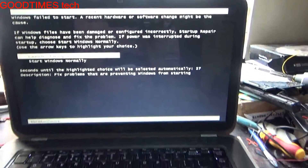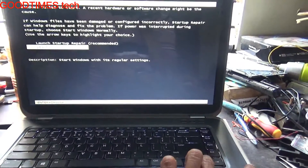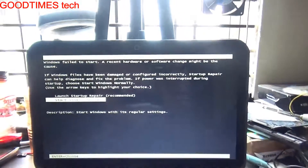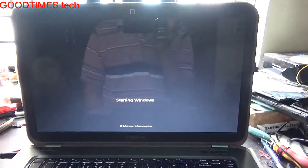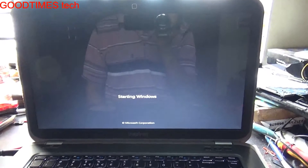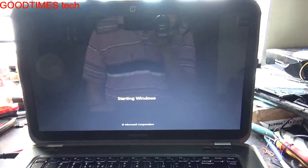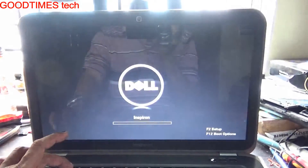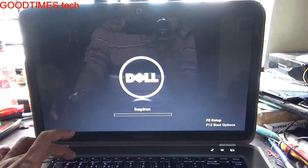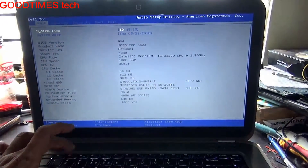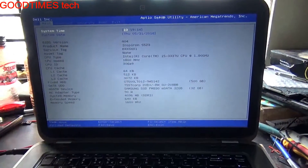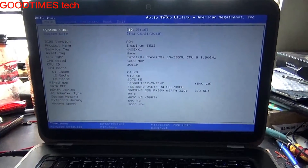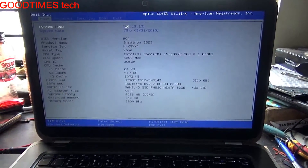I'll press the down arrow to select 'Start Windows Normally,' but again it will do the same thing. So just keep pressing F2 to enter the BIOS. I have now entered into the BIOS settings.